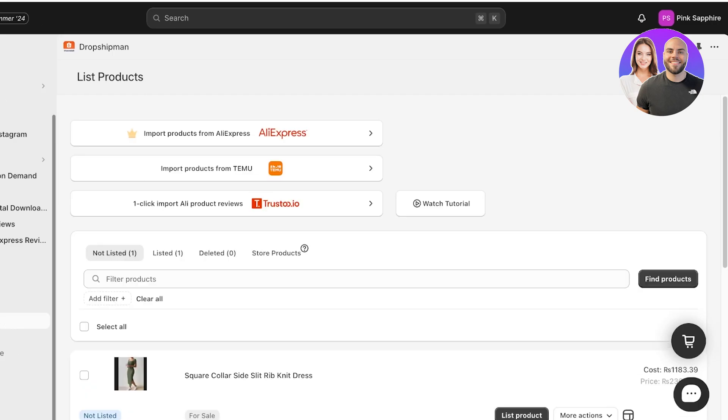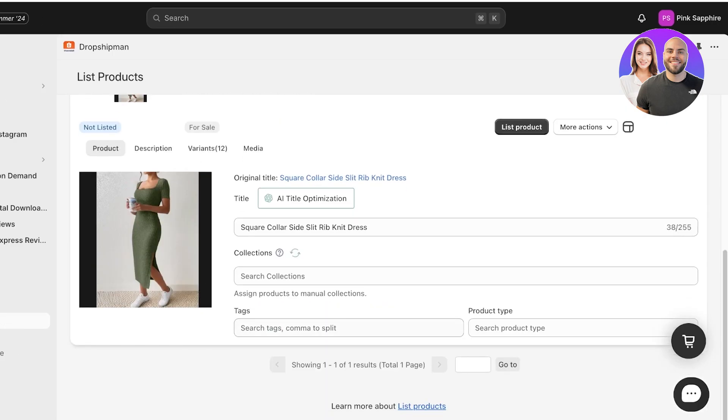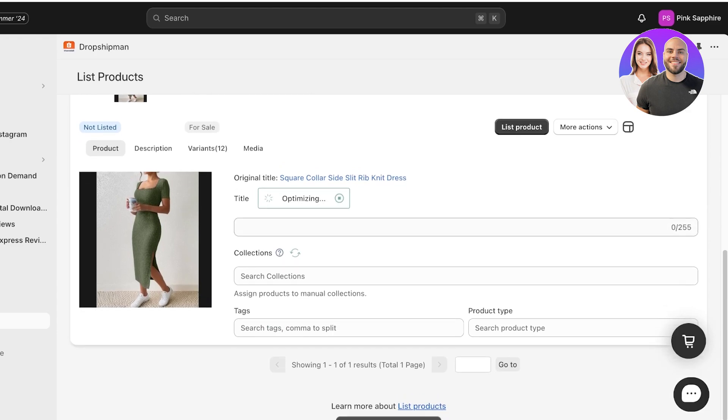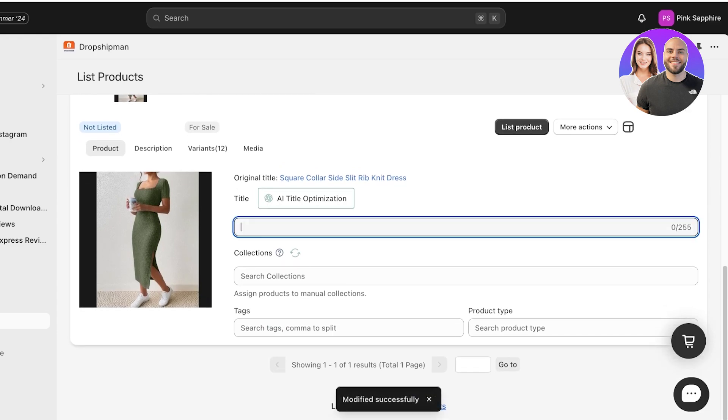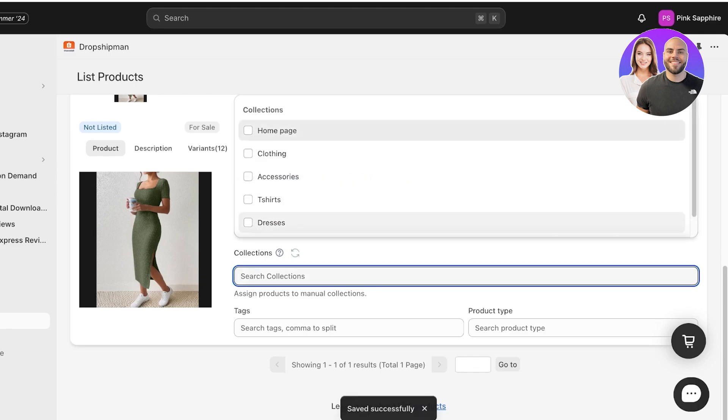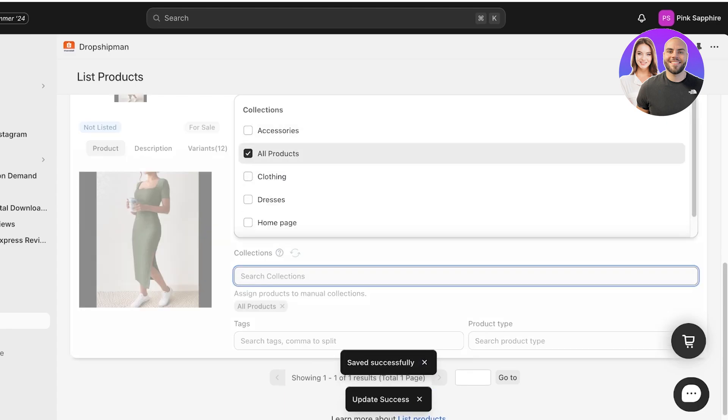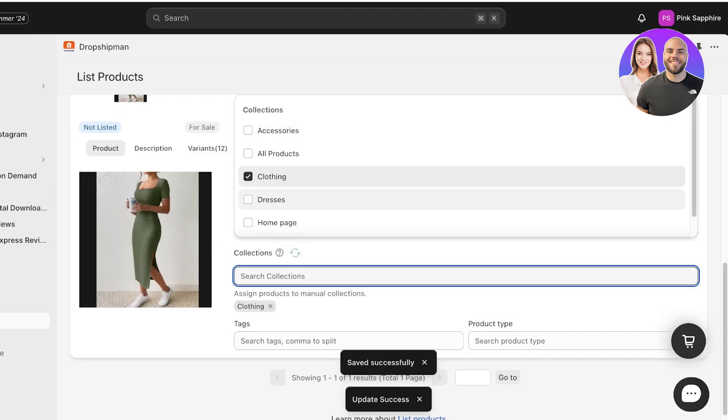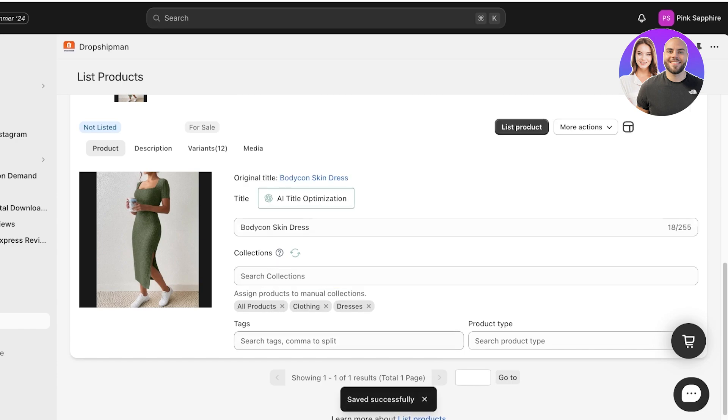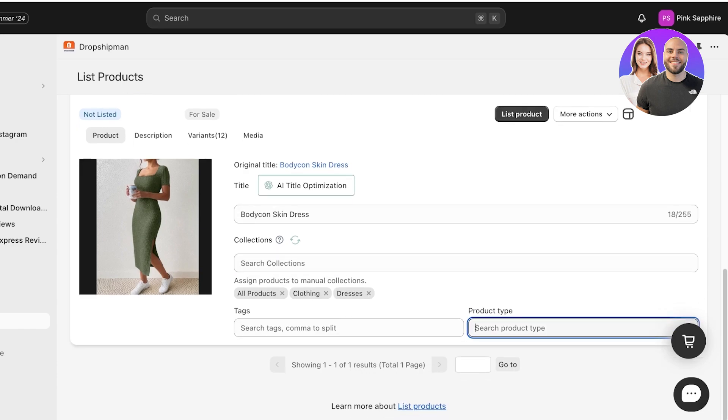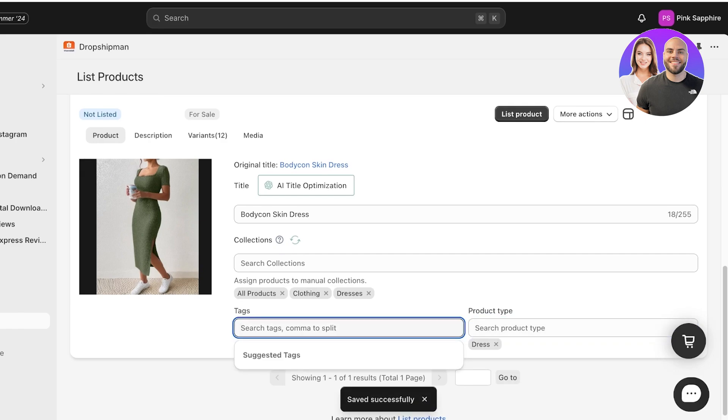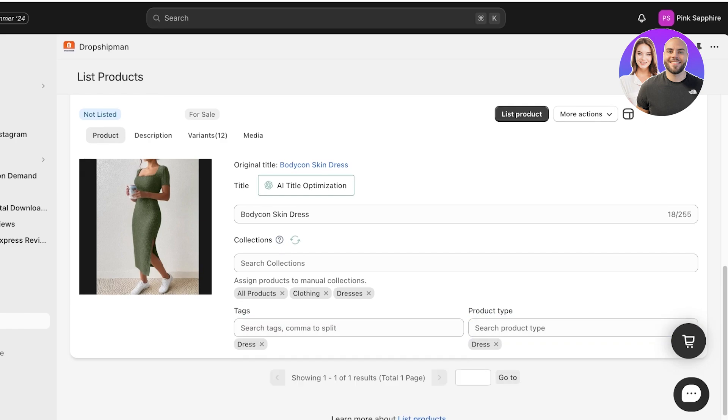You're going to go into List Products under Dropshipman on the left. Once you click on List Products, you're going to scroll down and find your product. From here you're going to optimize this. We are going to optimize our title which is going to be Bodycon Skin Dress. Then I can add this to a particular collection, so I'll add this to my Clothing collection, to my Dresses collection, and to my All Products collection. Then I can also add the product type and also add a tag.